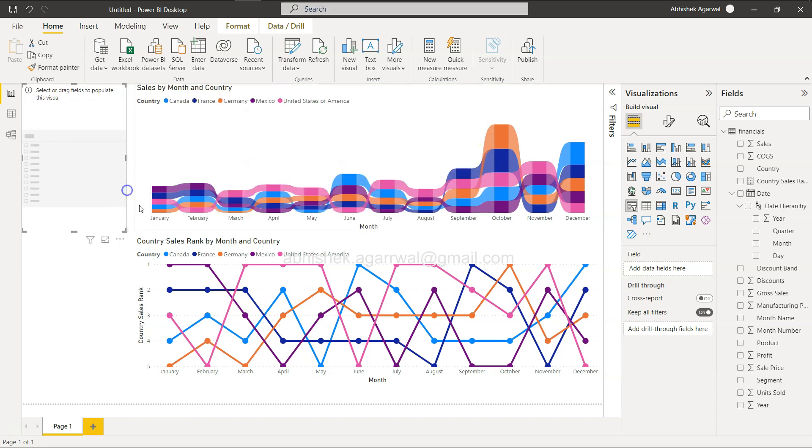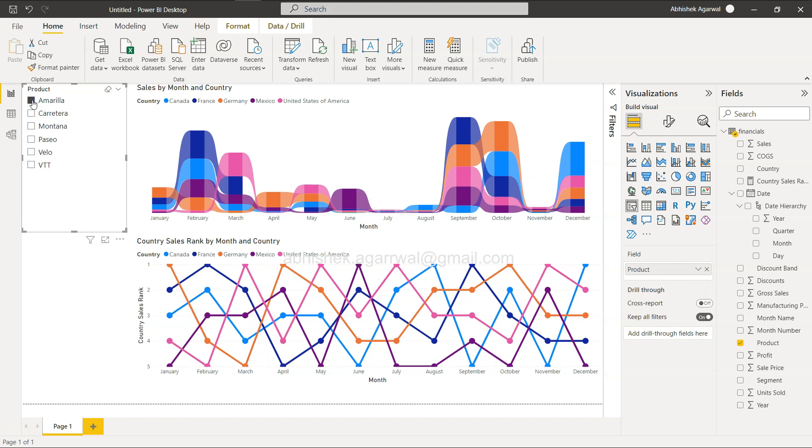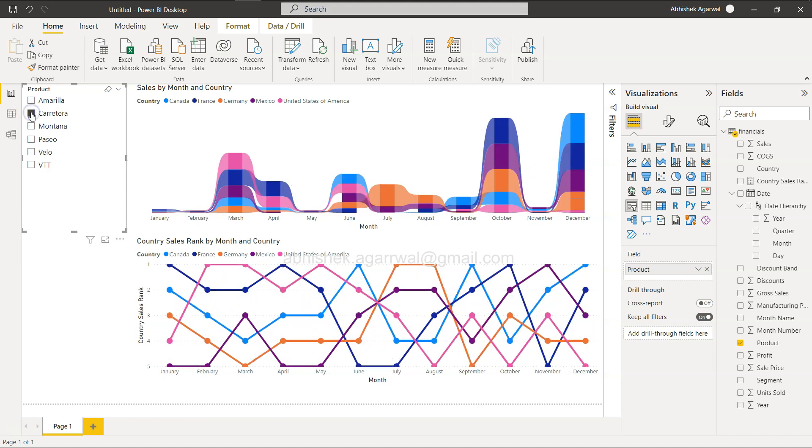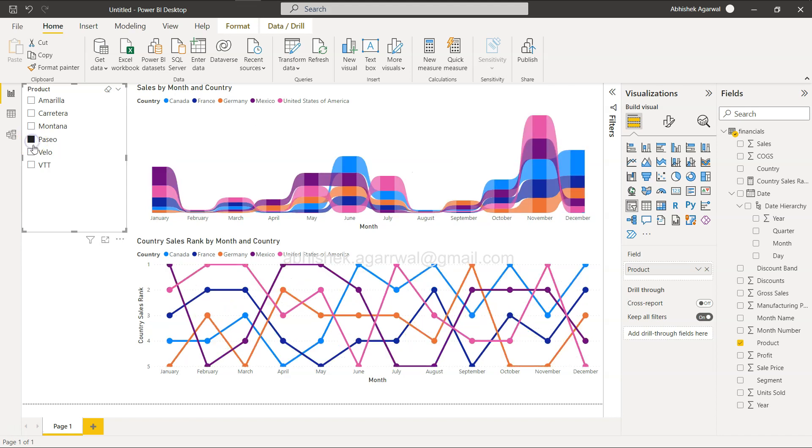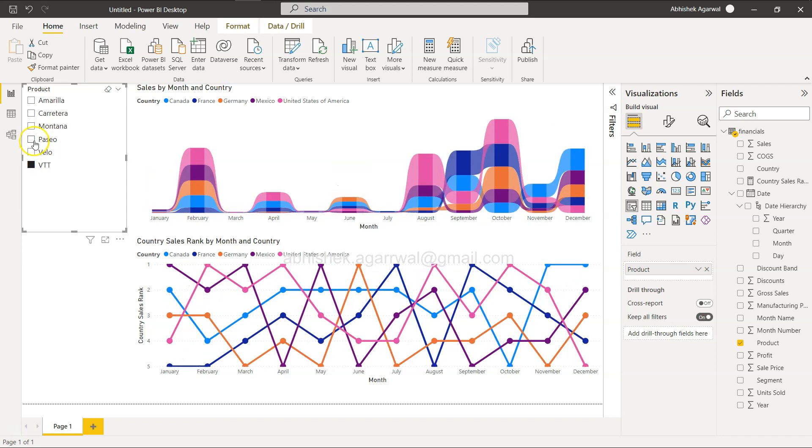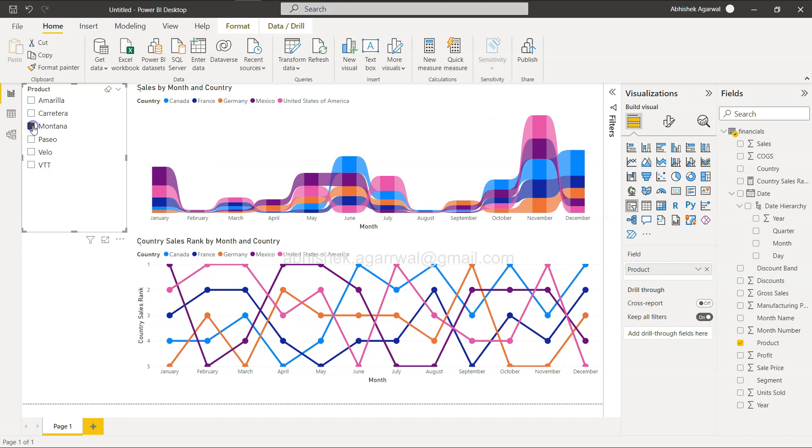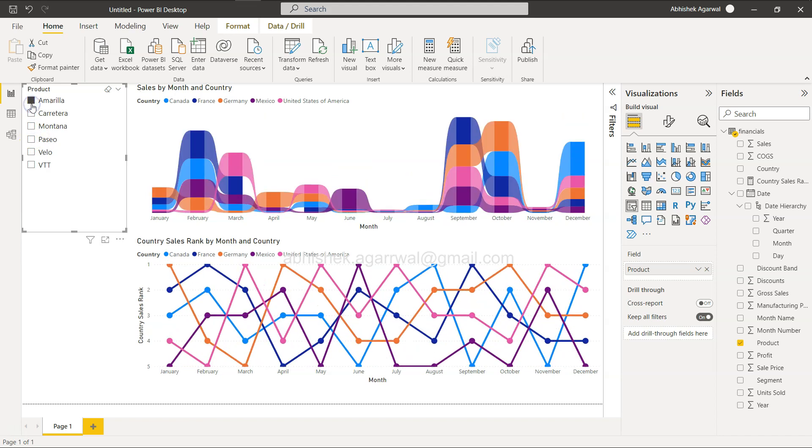See whether everything is working fine or not. We add the product. Now we have the product. Here you see, your rankings are changing based on what product you are selecting.